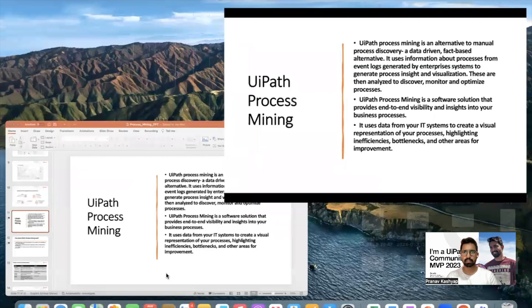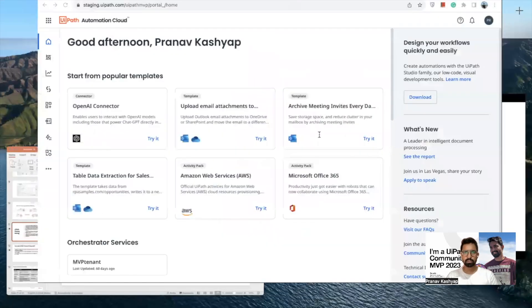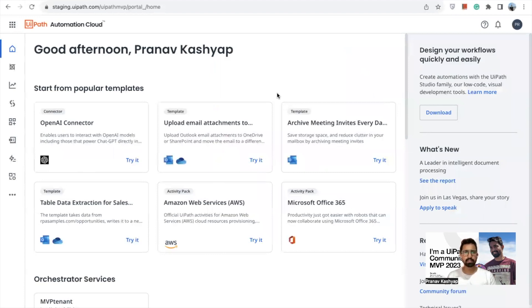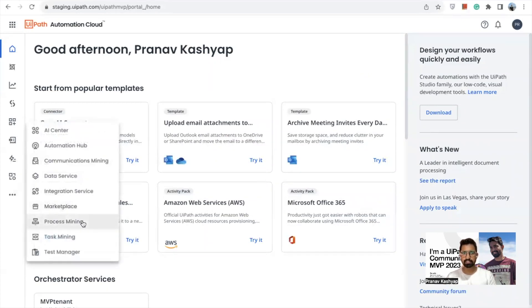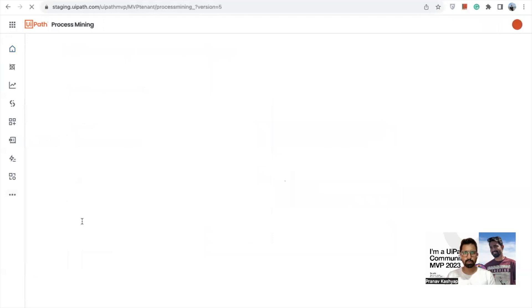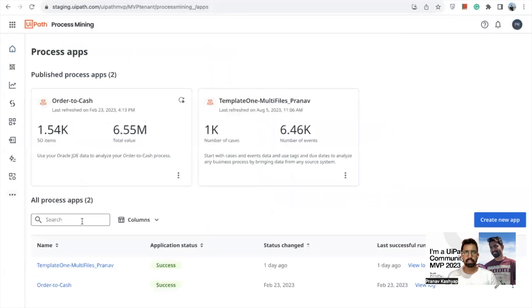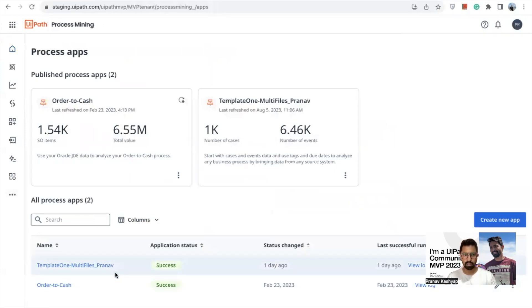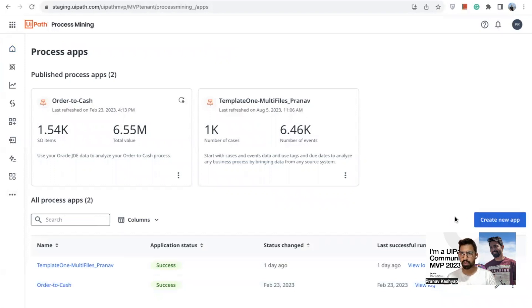Now I'm in my UiPath Orchestrator. To use process mining, click on 'More Options' and then select 'Process Mining.' Once you click on process mining, you can see existing entries — since I have already created some processes. If you are new, it would be blank for you.